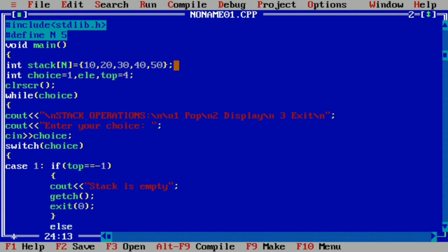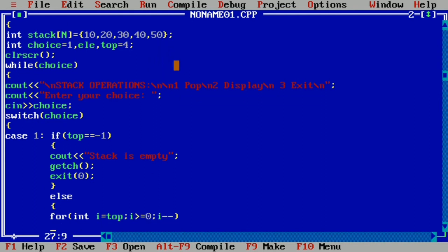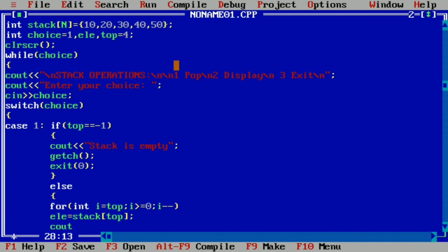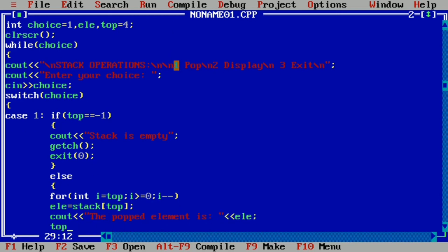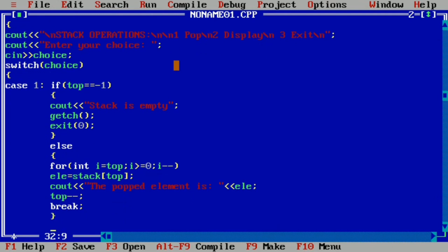Otherwise, in the else part, we use a for loop starting from i equal to top, running while i is greater than or equal to 0, decrementing i. We assign stack[top] to element — popping from the top — then display 'the popped element is' followed by element. We then decrement top with top-- and use a break statement to close the else block.